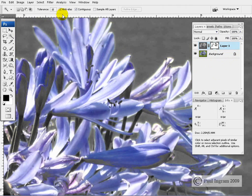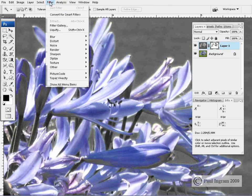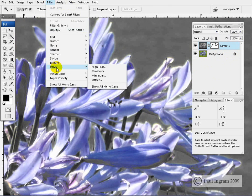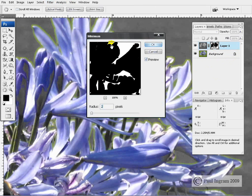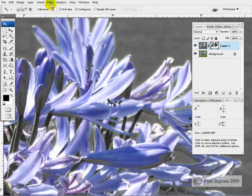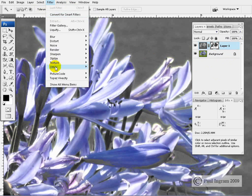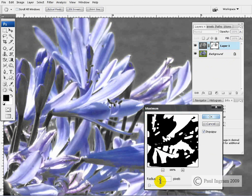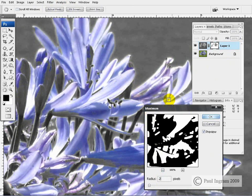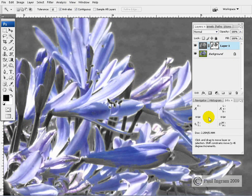And we can also go to filter other and go to minimum. Oops, wrong one sorry. Filter other maximum I should have said. And that will tend to shrink the mask by one or two pixels, which will further conceal those slightly green edges from us.